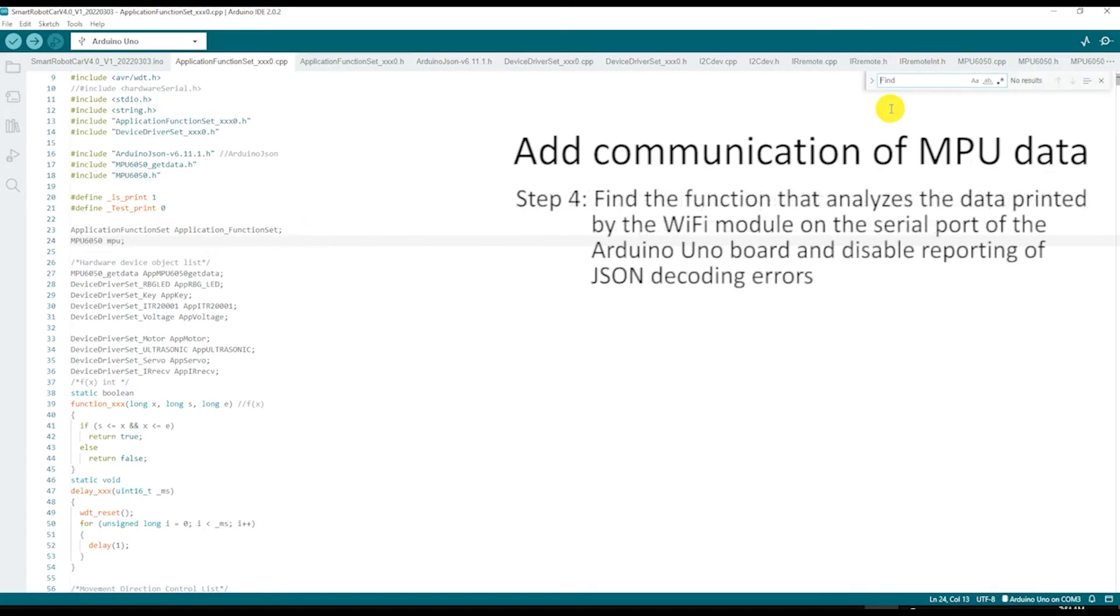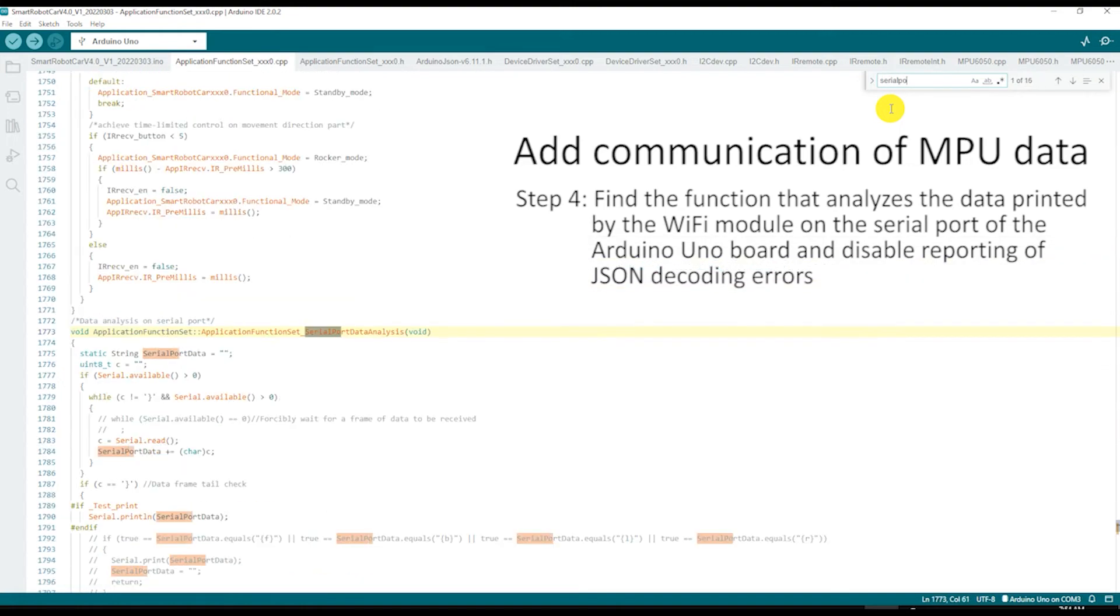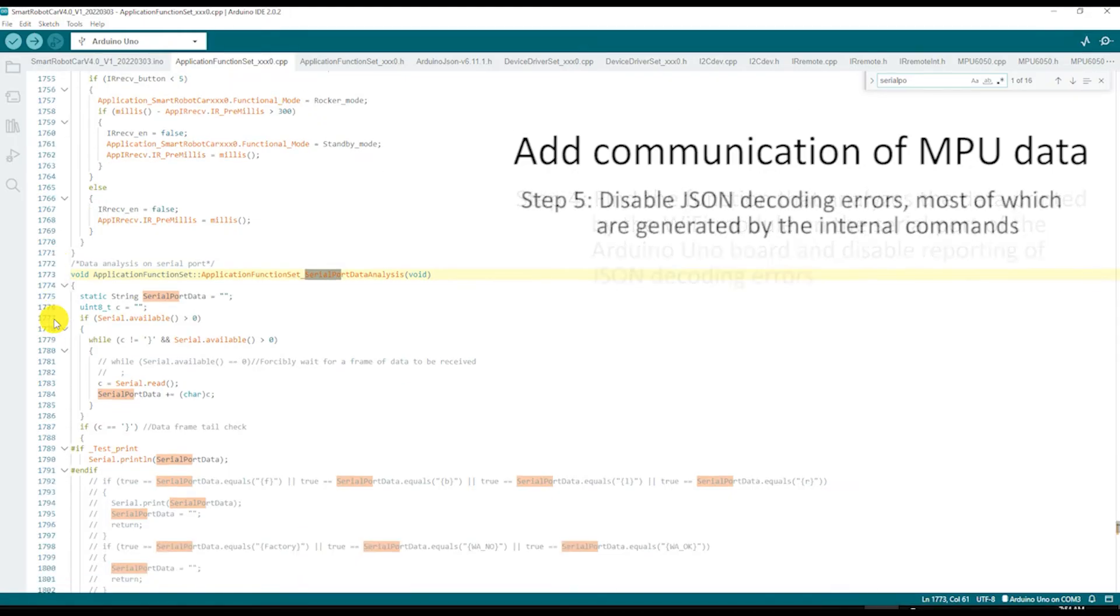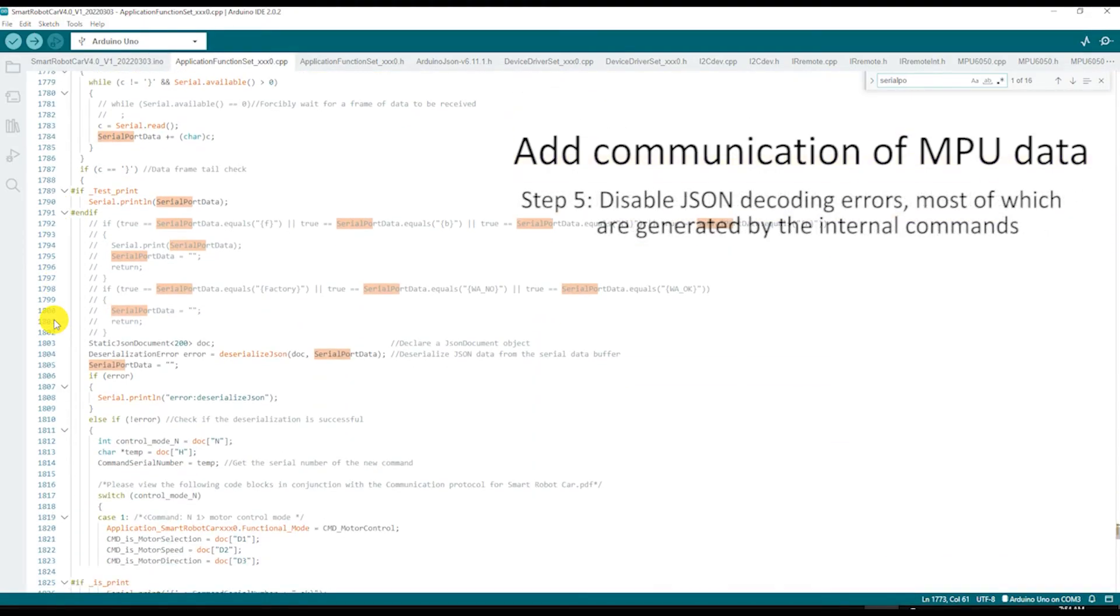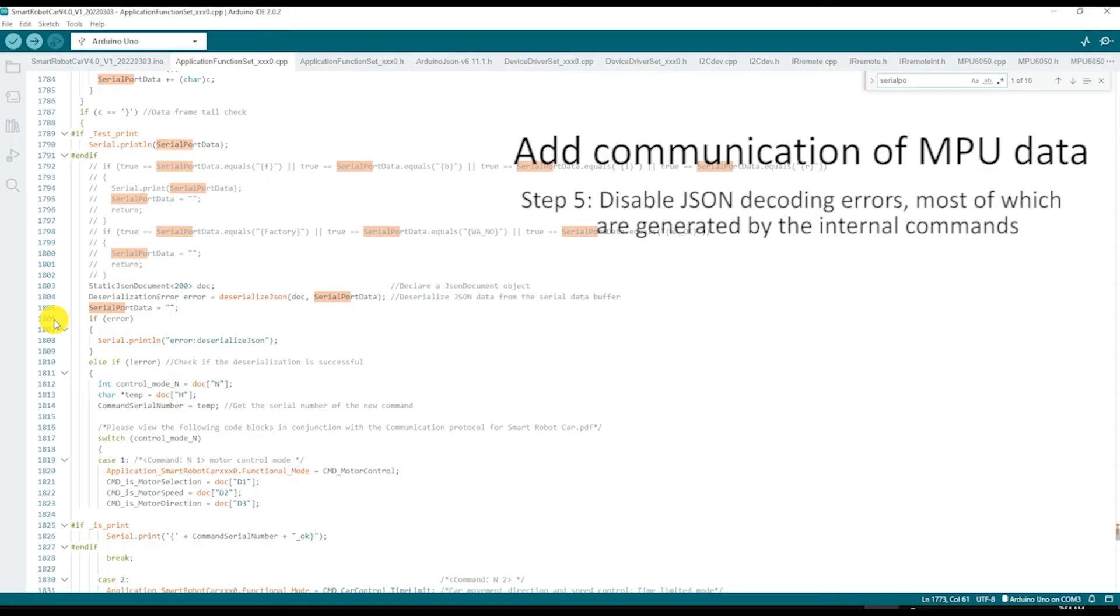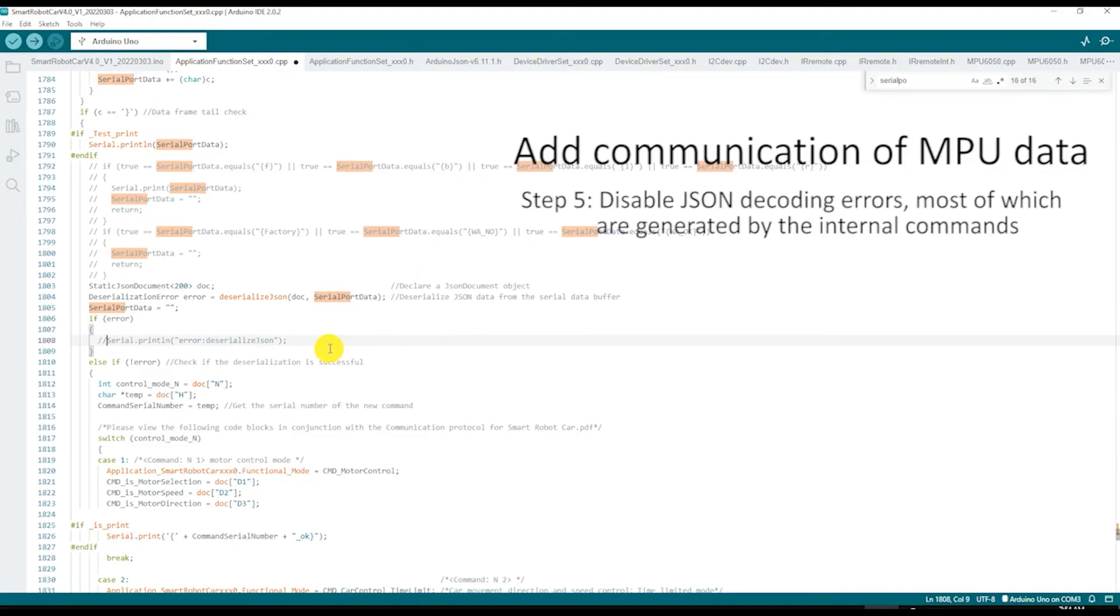Next, find the function that analyzes the data printed by the Wi-Fi module on the serial port of the main circuit board. This is where you will be adding a new command. While you are here, disable reporting of JSON decoding errors. The main circuit board prints its own internal commands on the same serial port and then tries to decode them with errors which we don't want to see.